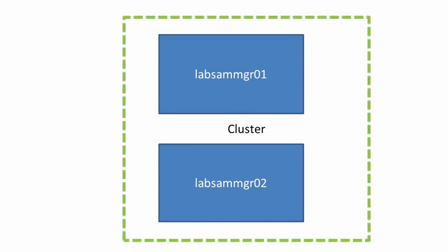What we will do is create a cluster for Lab SAM Manager 01 and Lab SAM Manager 02, and we will be configuring high availability between the two.